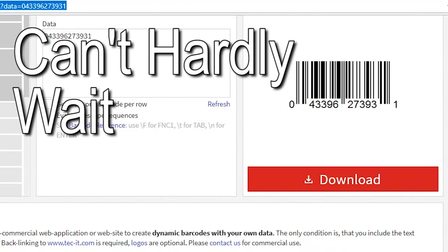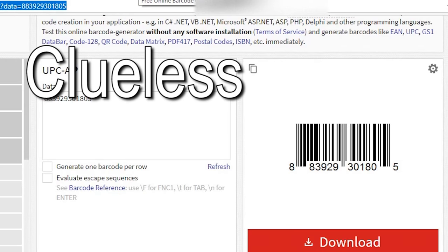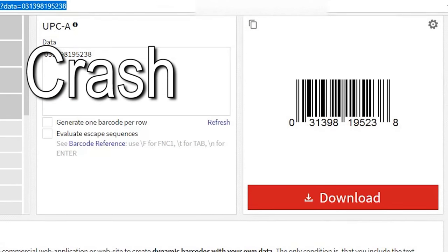The next code is Can't Hardly Wait. Fantastic 90s movie. I love it. Ensemble cast. It's a good one. The next movie is Clueless. Now this is a classic. We bought this Blu-ray copy a while ago. I was surprised it didn't come with a digital code. I was kind of ticked off that it didn't.